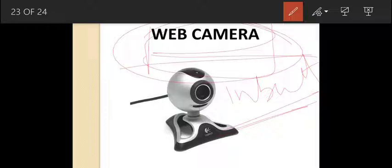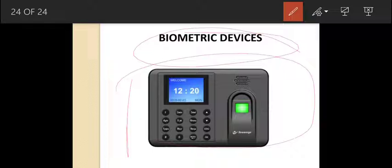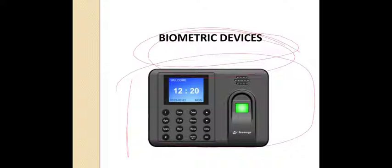The next device is the biometric device. It is capable of identifying a person on the basis of distinctive physical characteristics — it can detect a person's fingerprint, face, iris, voice, and hand geometry. That's it for today. I hope you enjoyed the session. In the next video I will continue this chapter. Take care and stay safe, thank you so much.